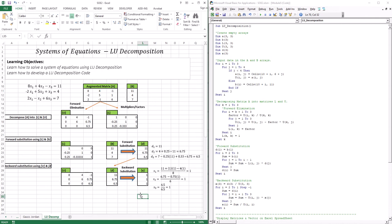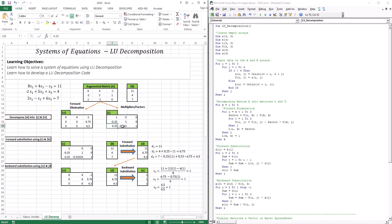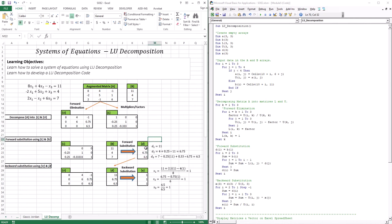Let's recap LU decomposition. I took matrix A and decomposed it into L and U — L is the multipliers used to get those three zeros, and U is simply the product of forward elimination. After decomposing, I took L combined with B and underwent forward substitution to get the D vector, getting D1 first, then D2, D3 — hence the name forward substitution.